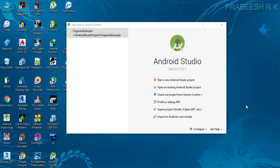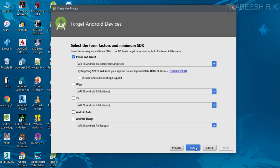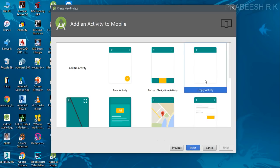Hello guys, welcome back to another Android Studio tutorial. In the last episode we already learned about how to add a fragment through an XML file. In this video I am going to demonstrate how to add a fragment at runtime. We can start with a new Android Studio project — create a new project, specify the application name. I name it FragmentRunTimeExample and select empty activity.